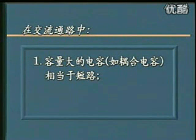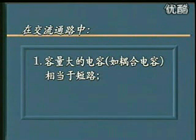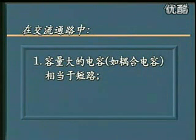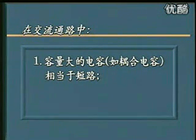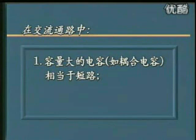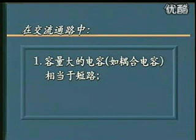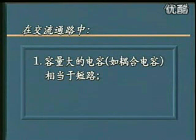那么在交流通路里面要注意几个原则。第一个原则：容量大的电容，比如说耦合电容，相当于短路。我们在前面的课程里面分析共射放大电路工作原理的时候，曾经讲到共射放大电路里面输入的耦合电容和输出的耦合电容都应该选取容量很大的电容。所谓很大，就是这种电容的容量要满足：在信号频率的范围里面，电容上的容抗应该是可忽略的，也就是说交流信号在这样一些电容上没有交流压降。因此在交流通路里面，耦合电容应该相当于短路。